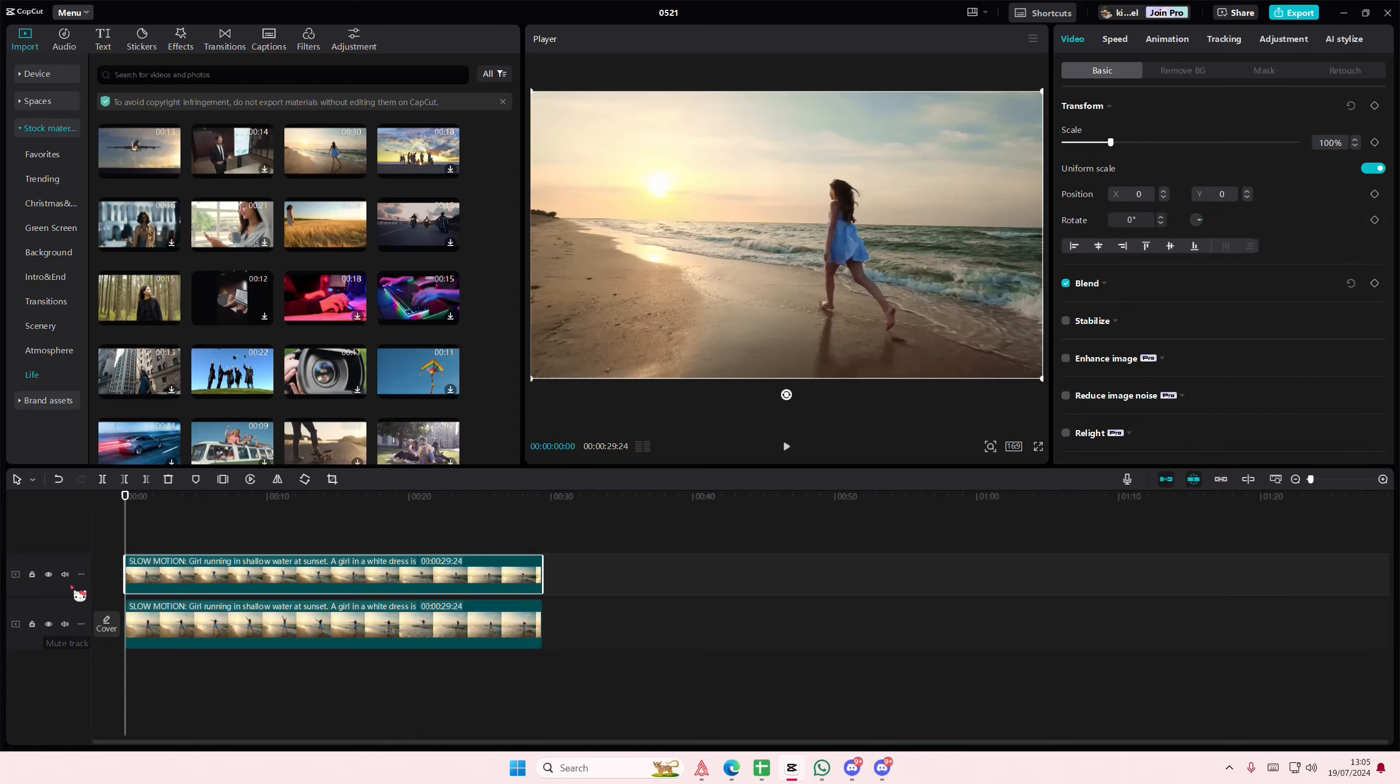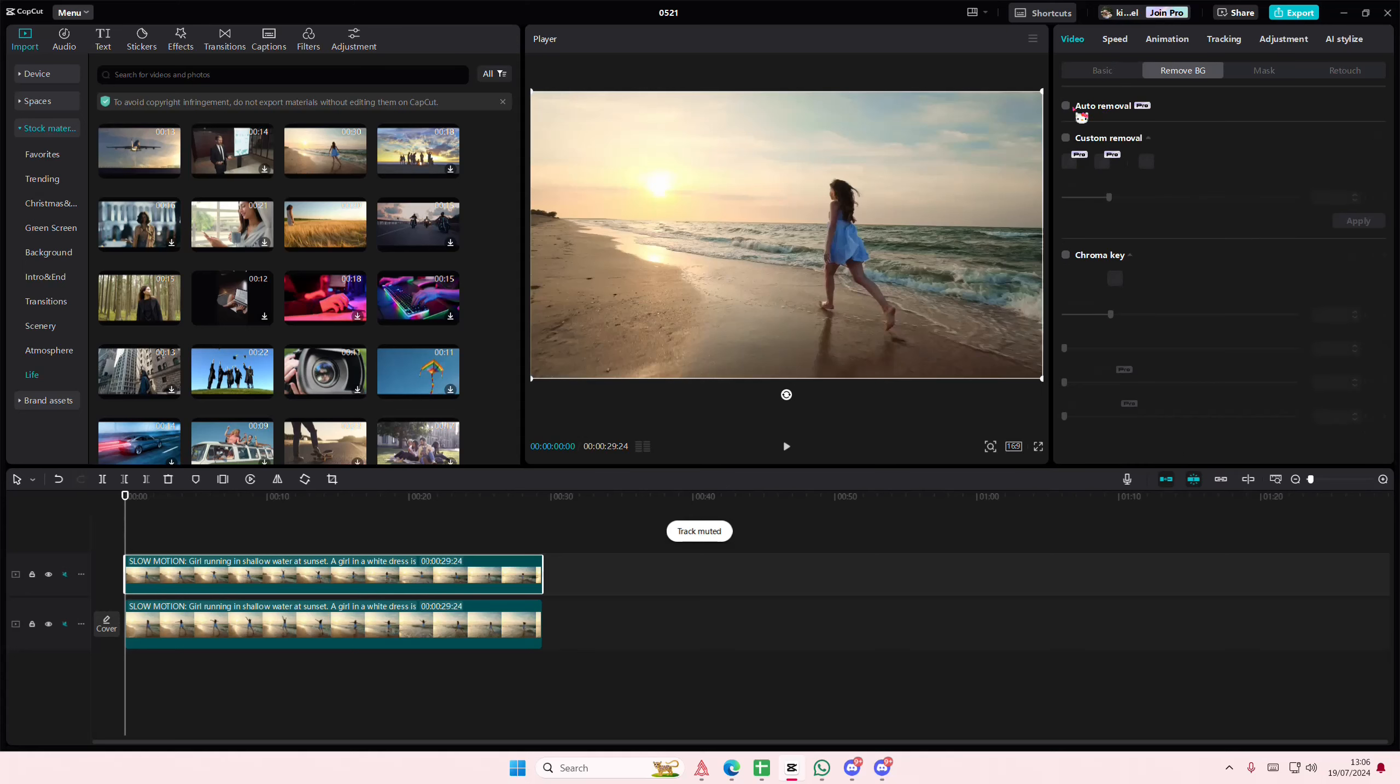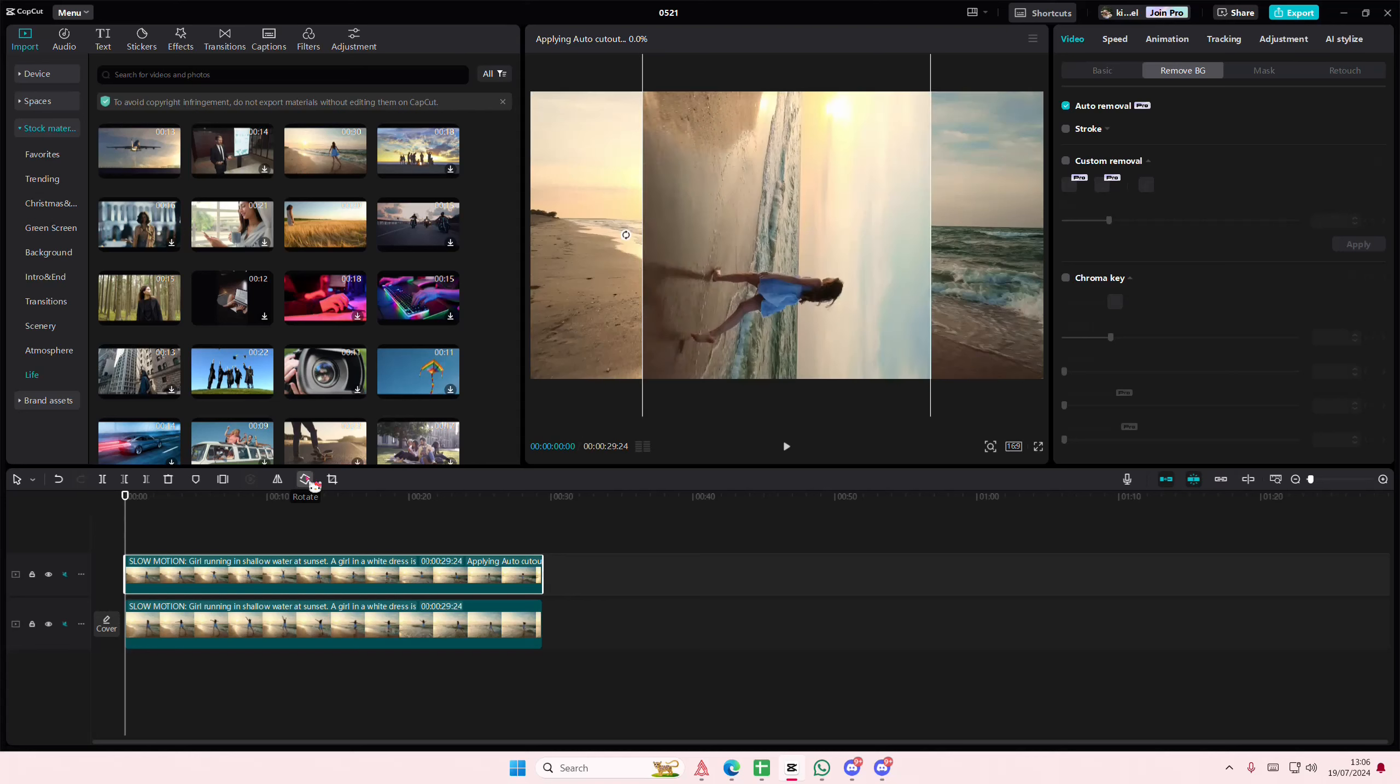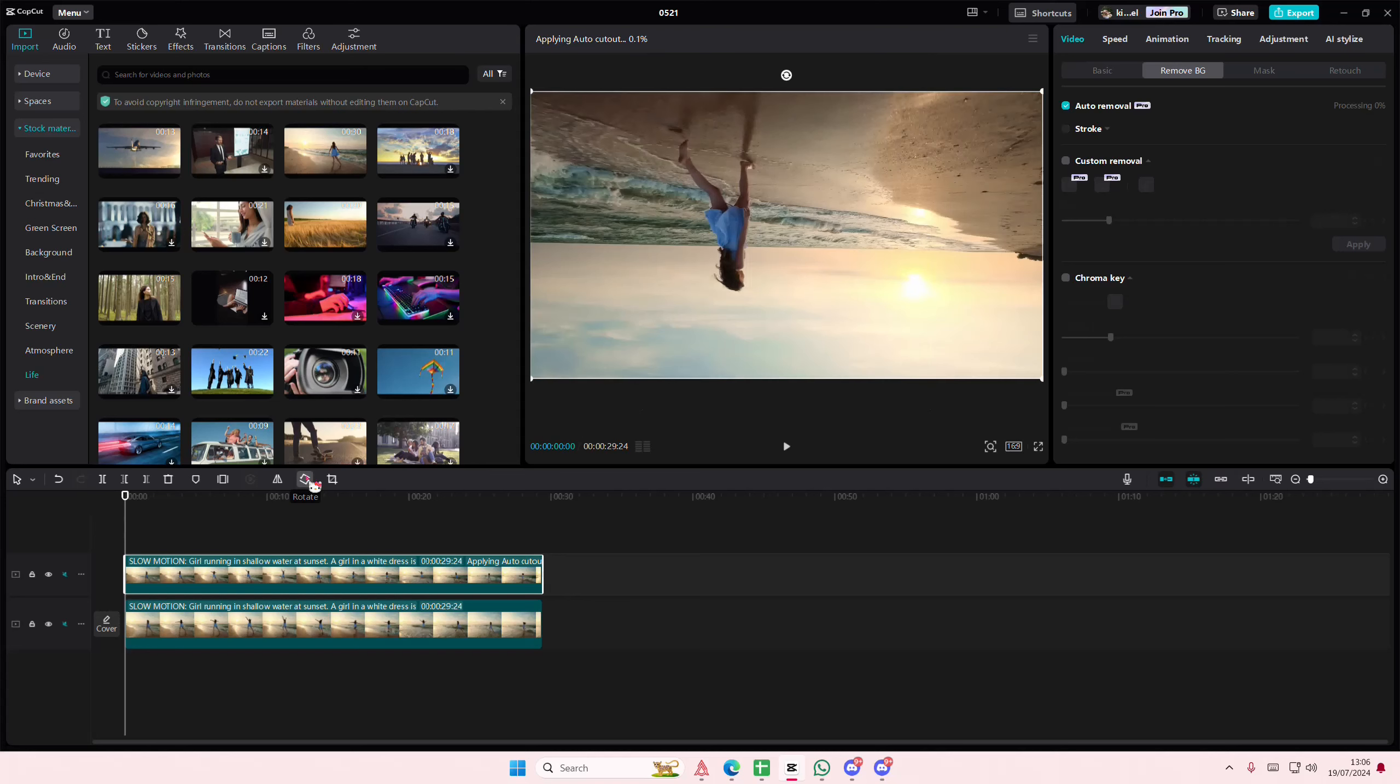So I'll just copy and paste this video, and I'm just going to select remove background on the second one. Then I'm going to rotate it twice once that's done.